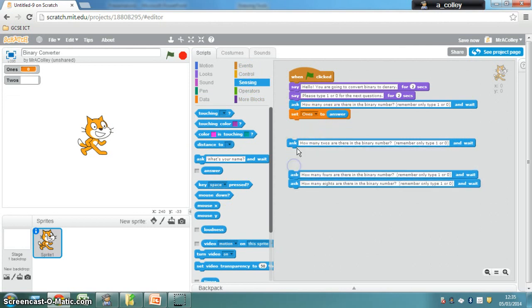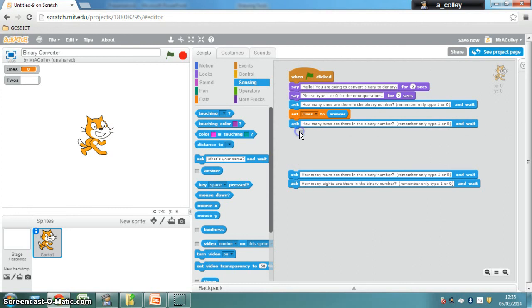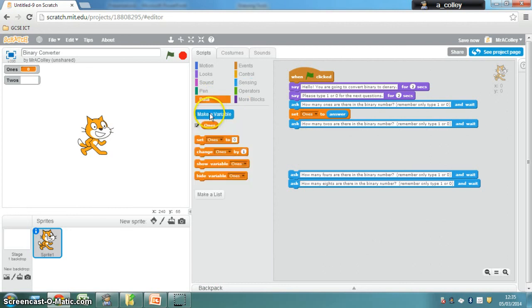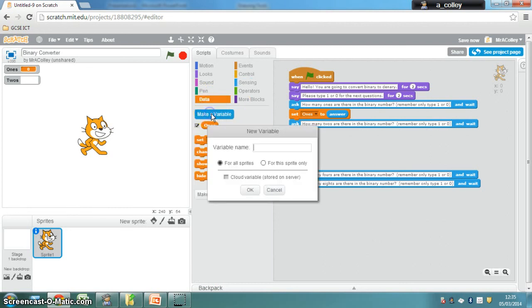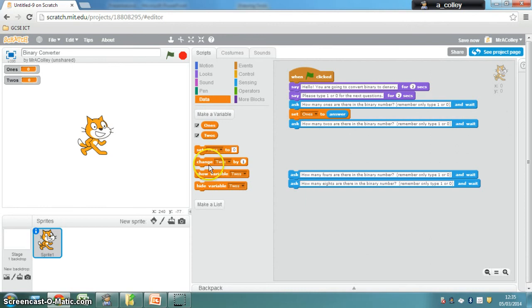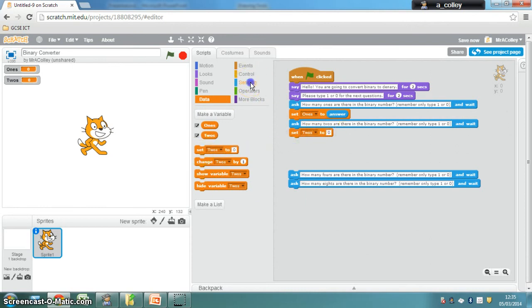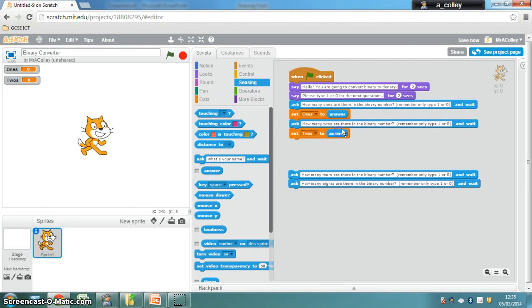The next thing you do, go back to Data, create your variable, call this one 2s. Then it would be set 2s to answer, because by this time the answer is the answer to this question, and so on.